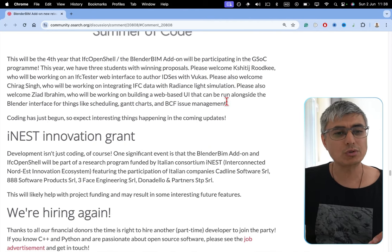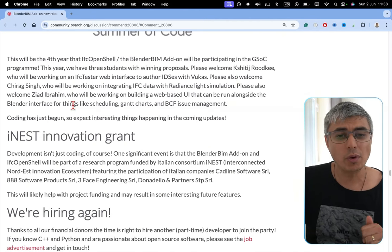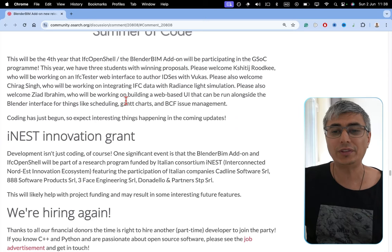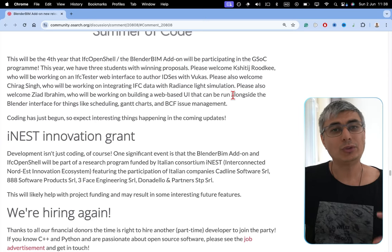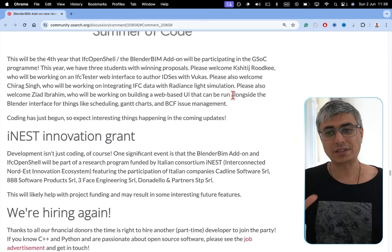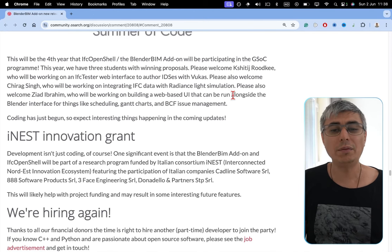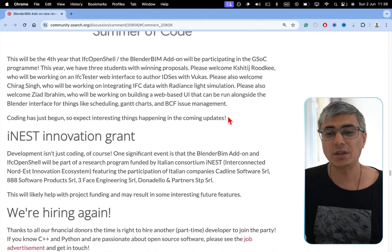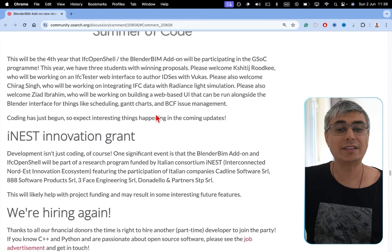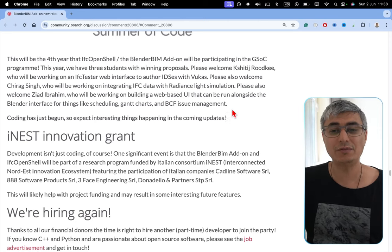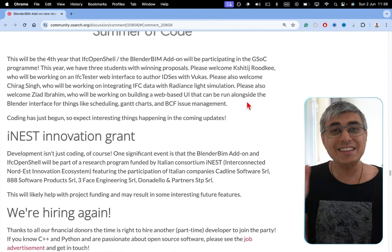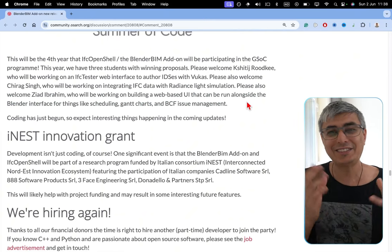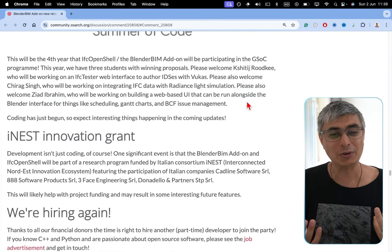Please also welcome Shirag Singh, who will be working on integrating IFC data with Radiance Light Simulation. I don't work much with light, but this is important stuff as well. Please also welcome Ziad Ibrahim, who will be working on building a web-based UI that can be run alongside the Blender interface for things like scheduling, Gantt charts, and BCF issues management. This is crazy good! I can't wait to see this. This is going to be huge.